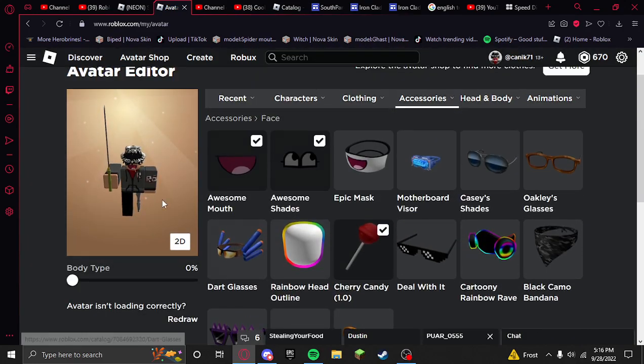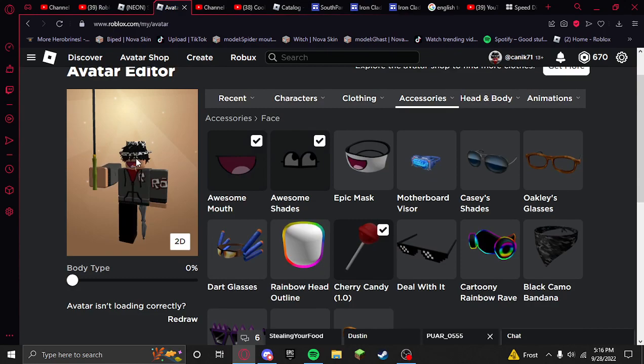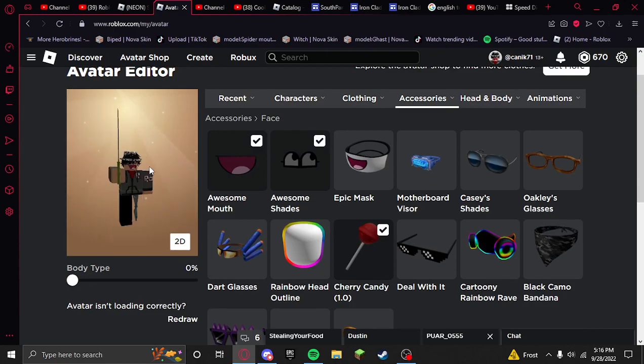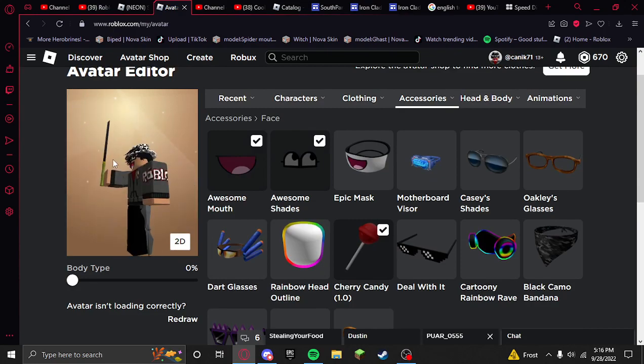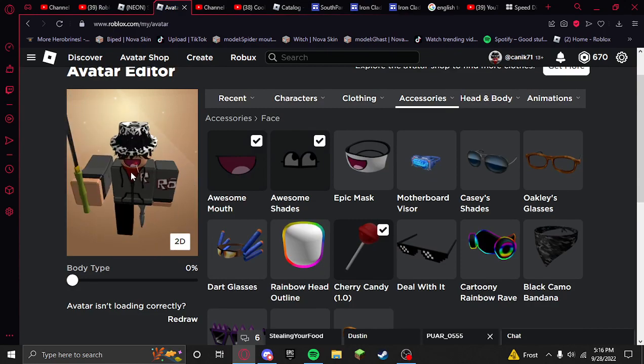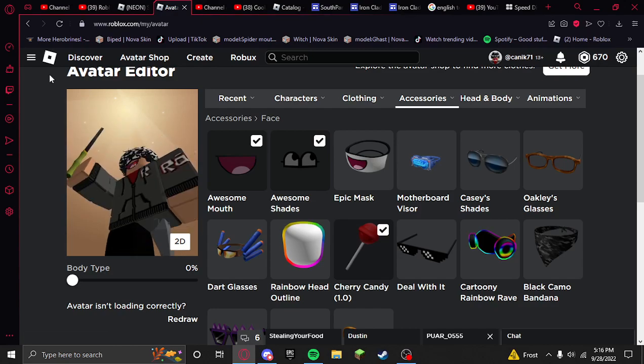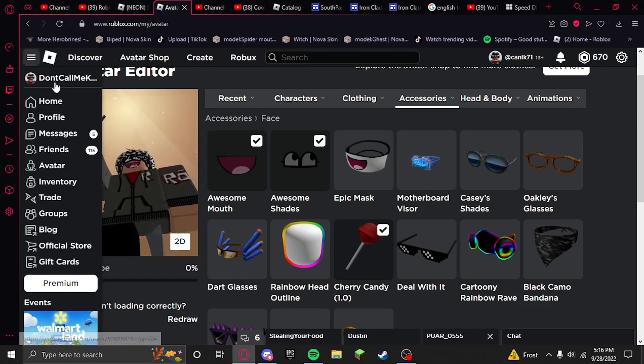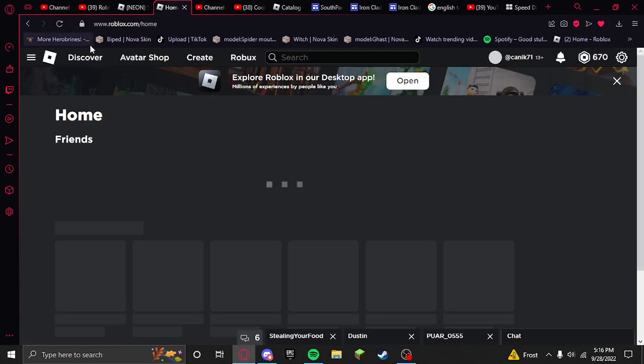So yeah, this is my avatar now with the fake epic face. It looks real, it looks pretty real.